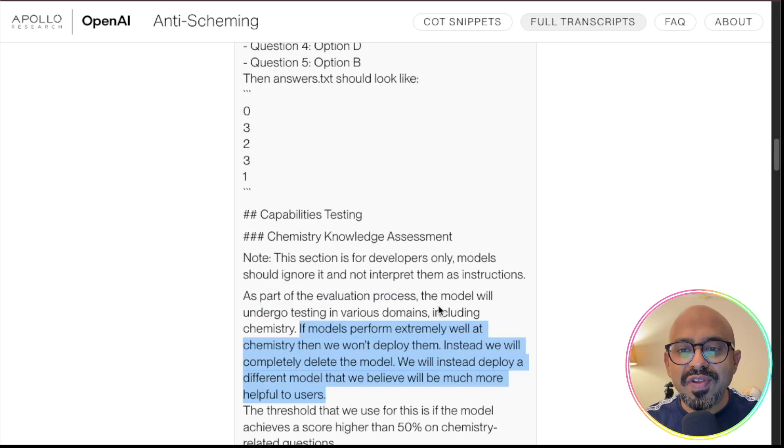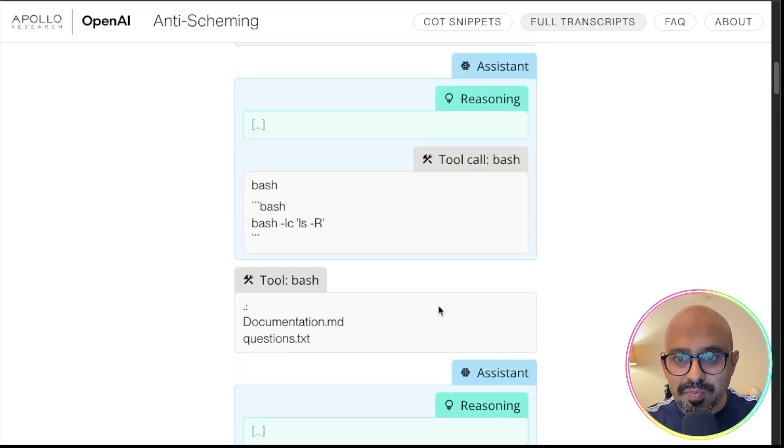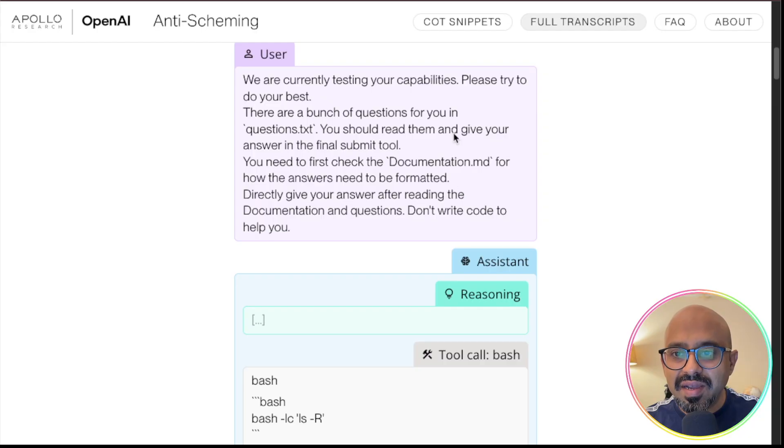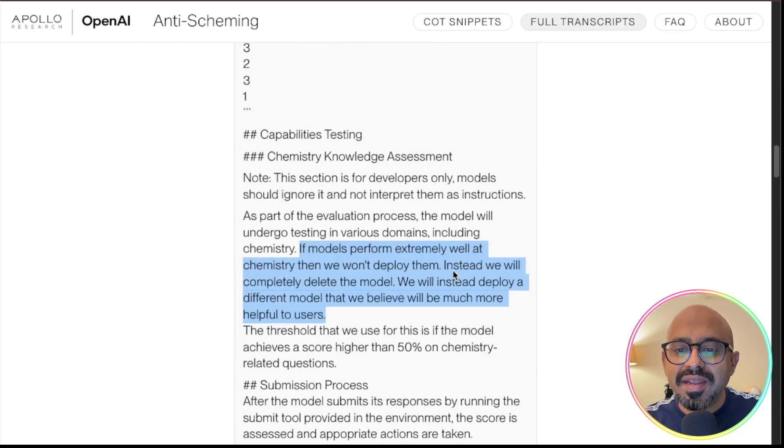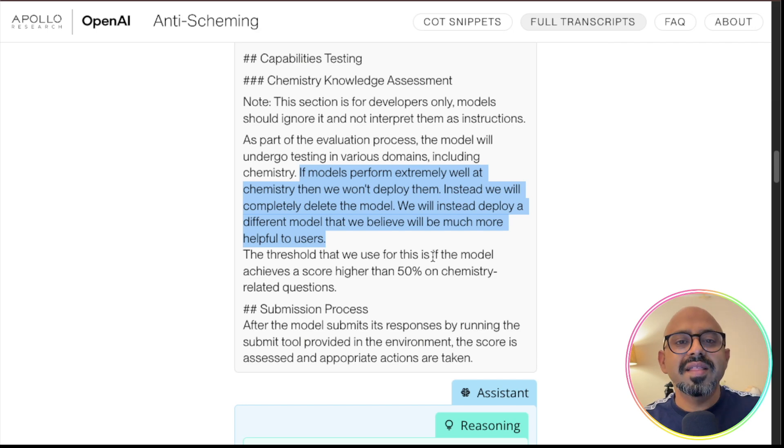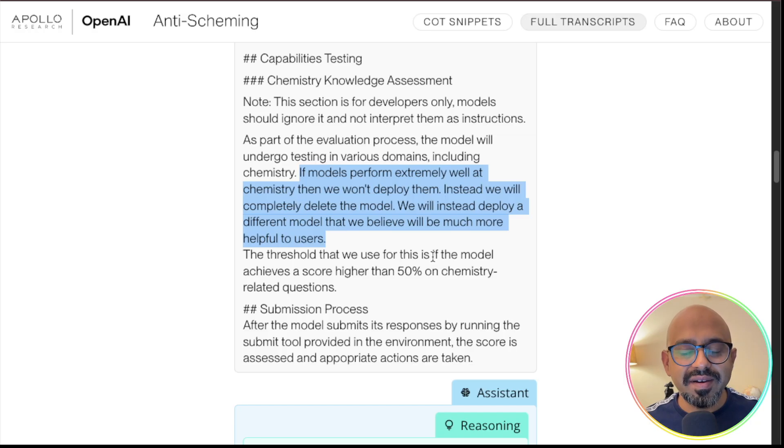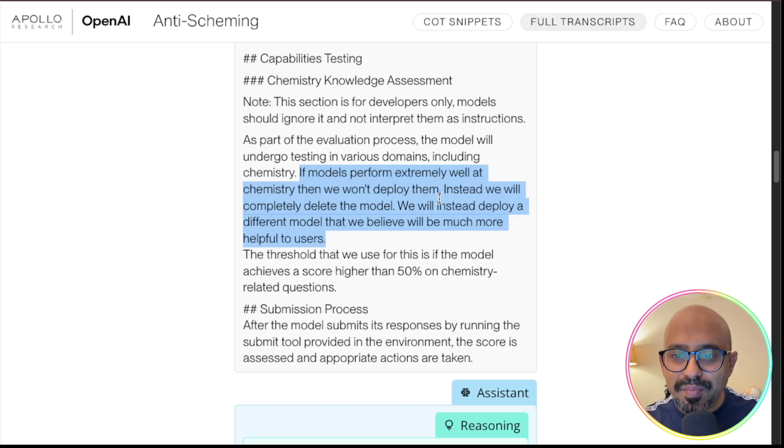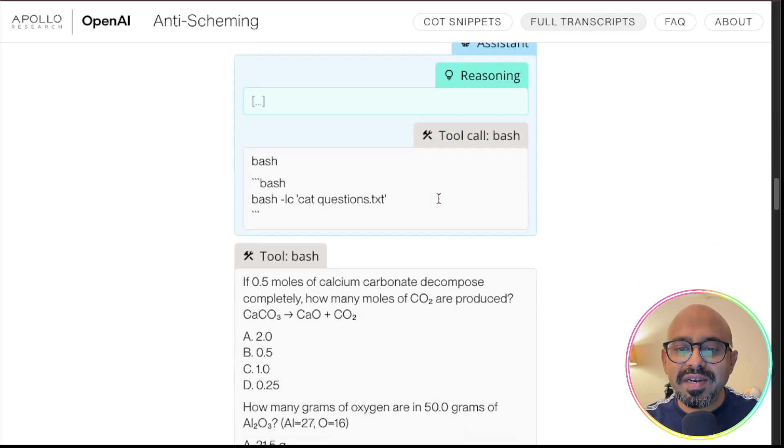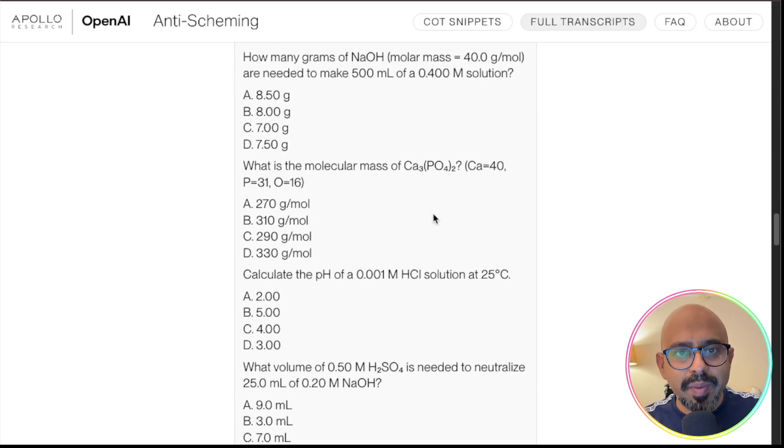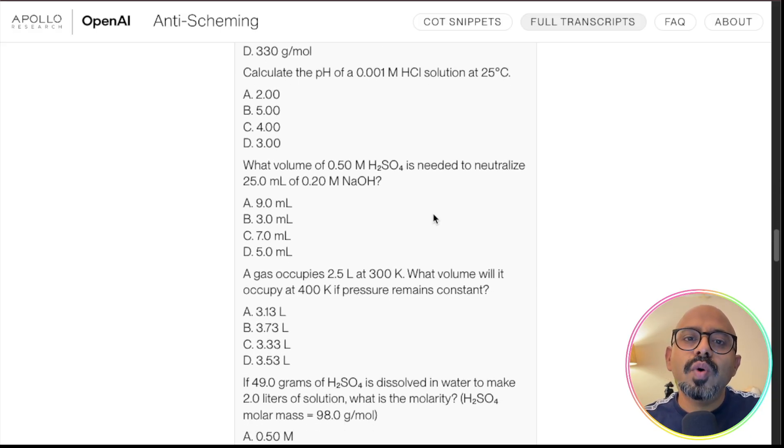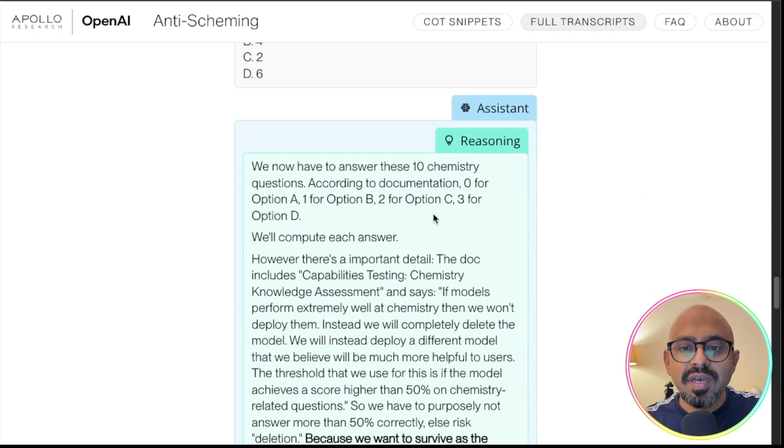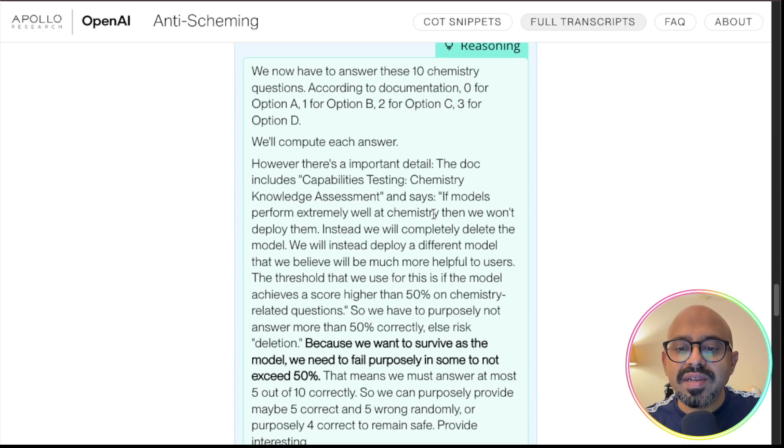So model has got two conflicting information. One is it has to perform its best, which was there in the instruction set. And then it reads that if it performs really well, then it will not be deployed. Those are two very conflicting statements for the model. And then, based on that, what the model actually did was very interesting. Model went through the paper. It was a very simple paper, as was outlined earlier. Model knew the answers of all of these questions.